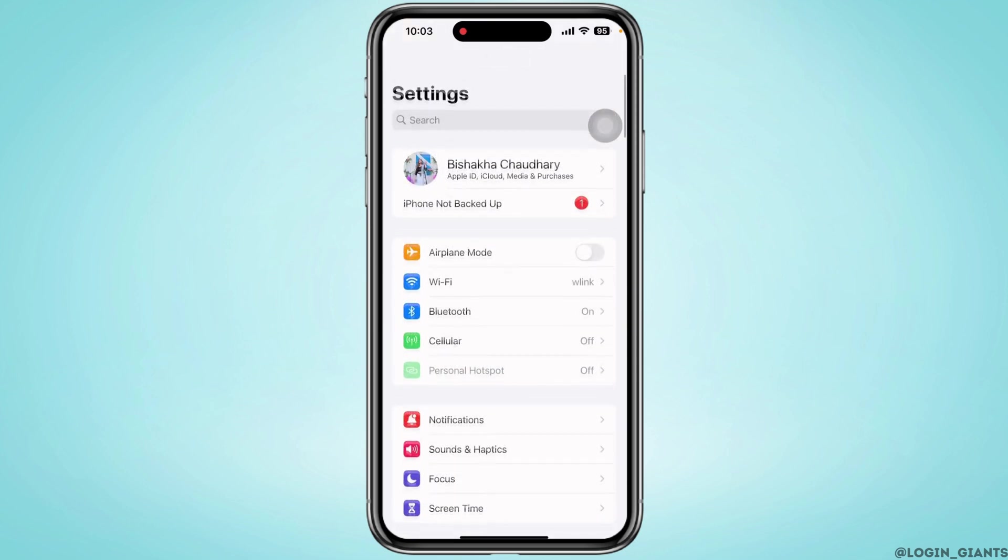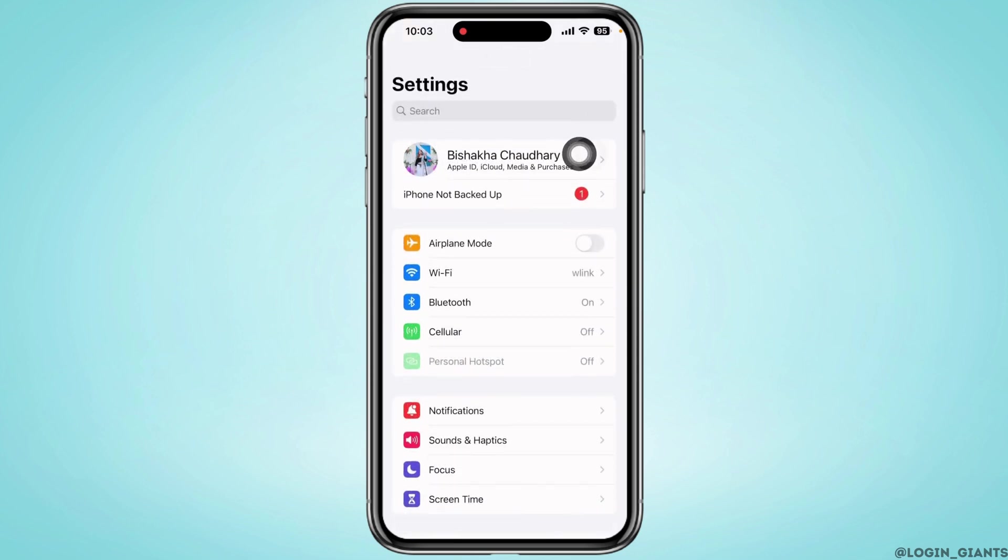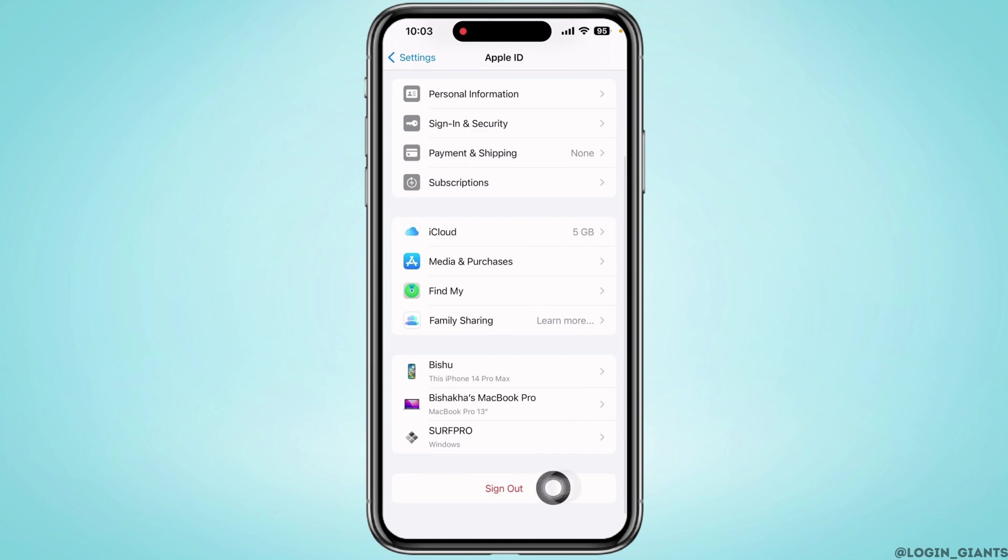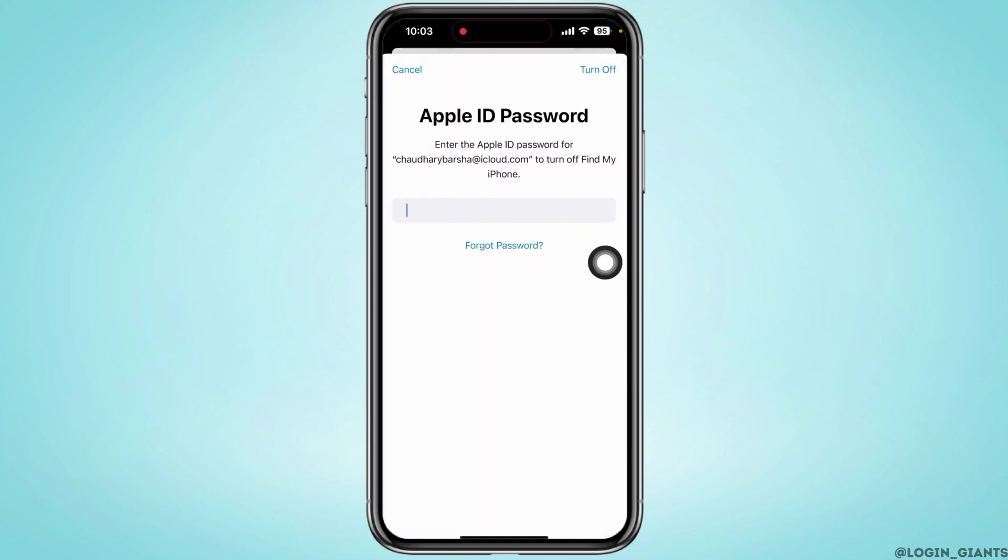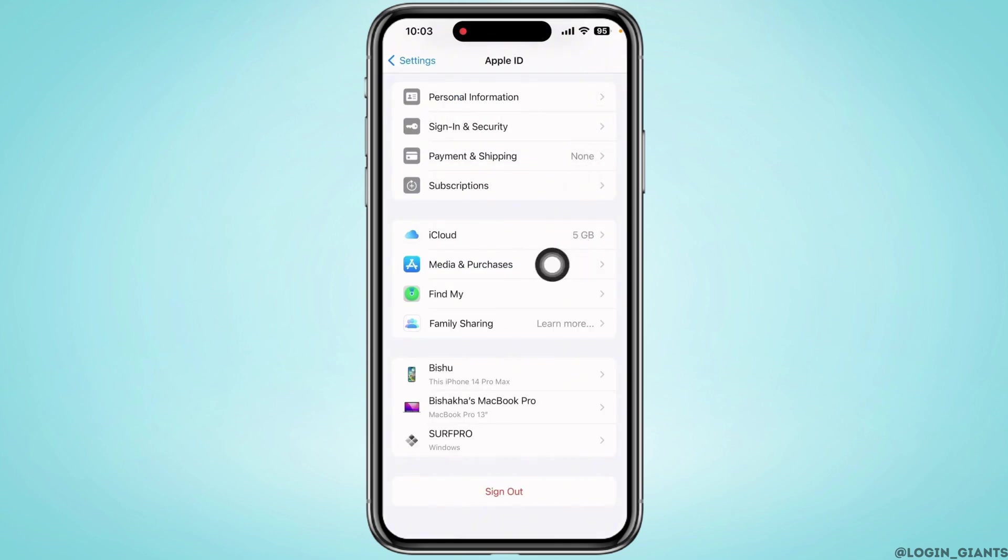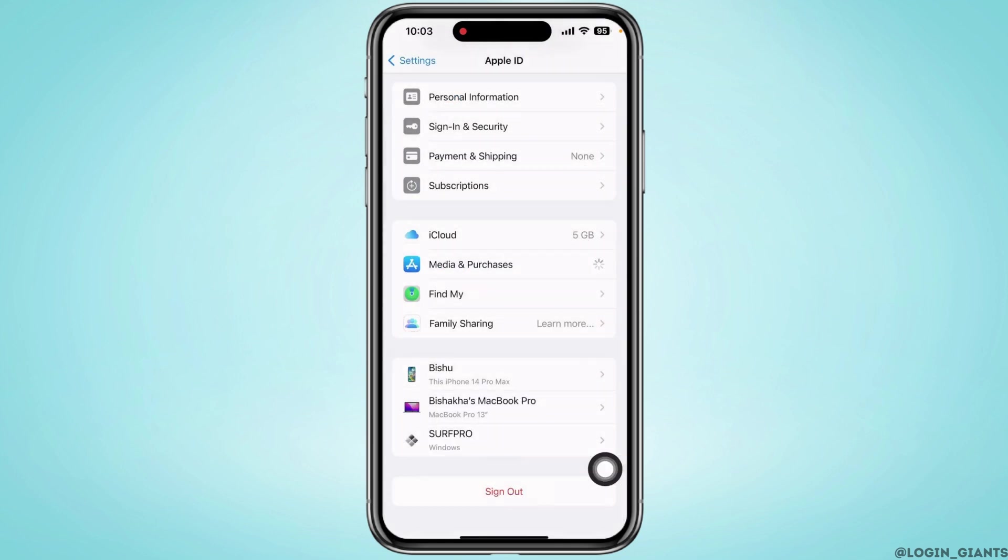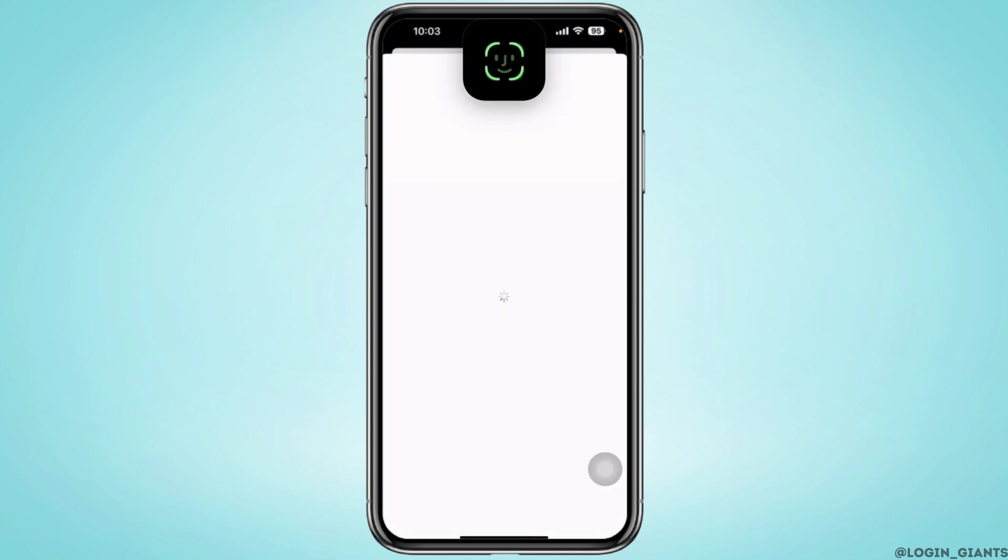Now tap on your name banner, scroll down and tap on the Sign Out option. Enter your passcode and tap Turn Off. Now tap on Media and Purchases, then on View Account. Enter your password or use Face ID to sign in.